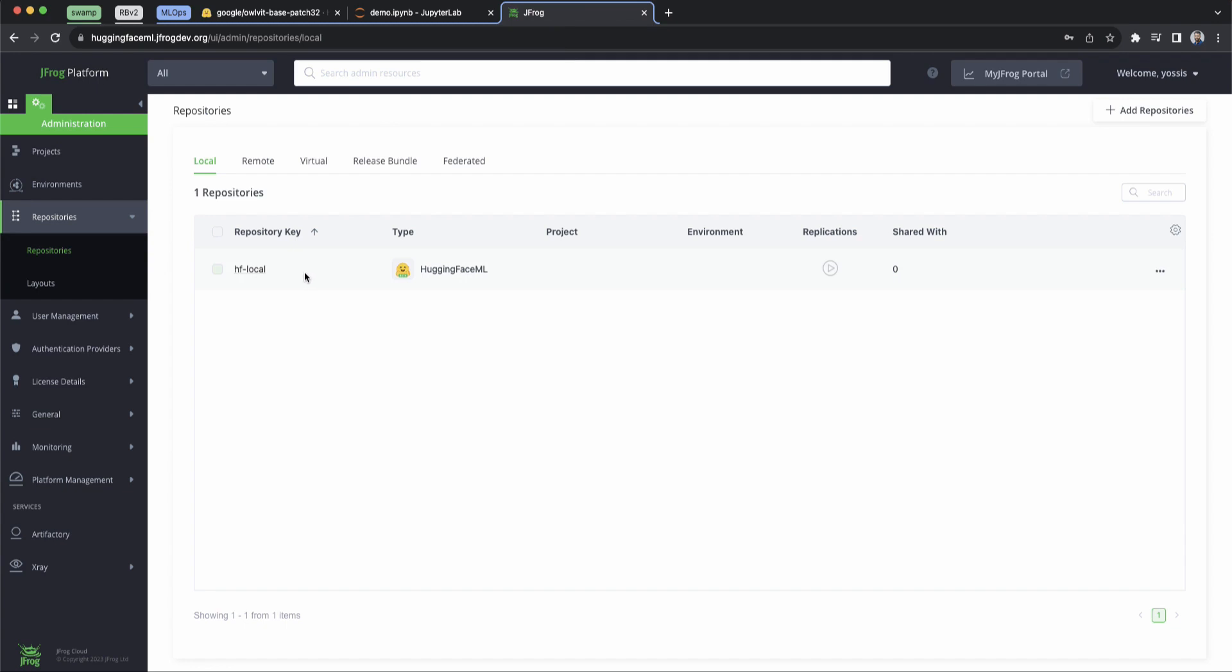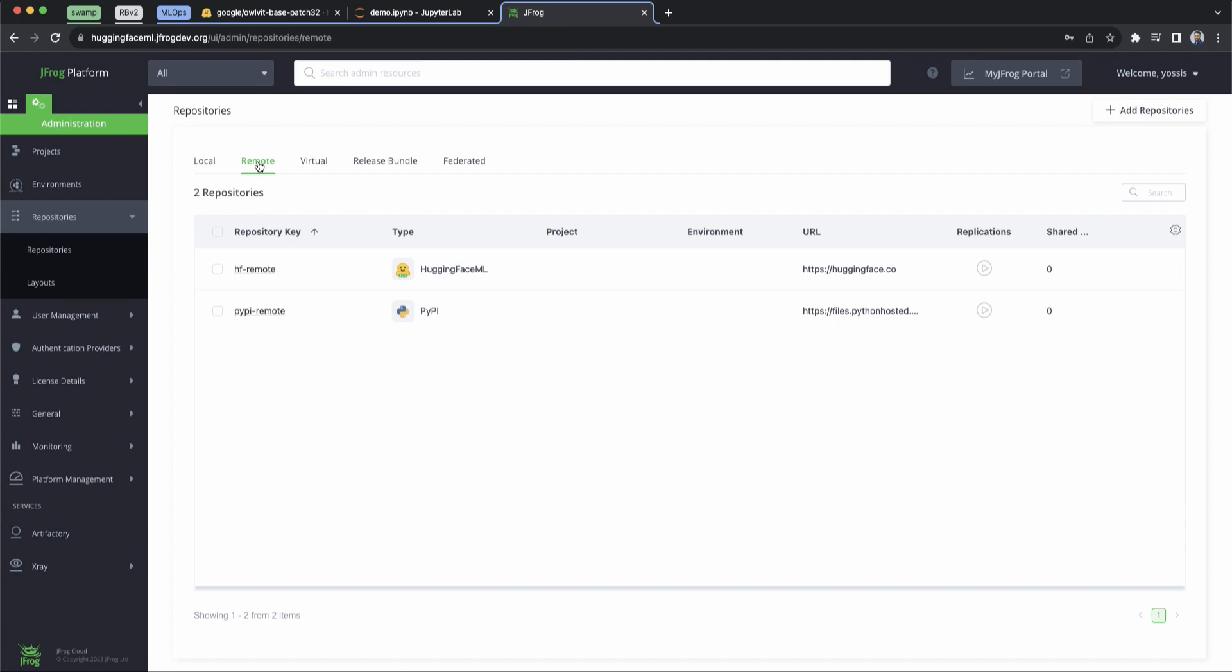So you can see we've got a repository for our Hugging Face, and we've got remote repositories for both Hugging Face and Python. We're pretty familiar with Python repositories, so let's just go ahead and look at our remote Hugging Face repo.